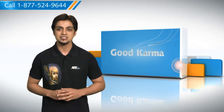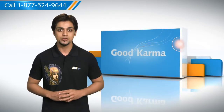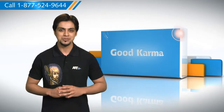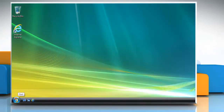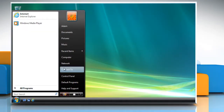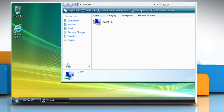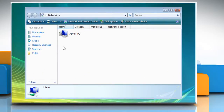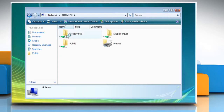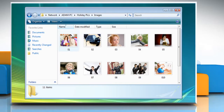Here's how you can access a shared folder from your computer. Click on the Start button and then click on Network. The network window displays a list of computers in the workgroup of the computer. Double-click the name of the computer containing the shared folder that you want to access. Double-click the shared folder that you want to access.